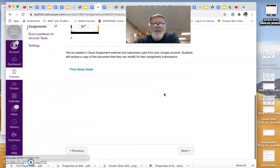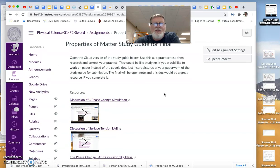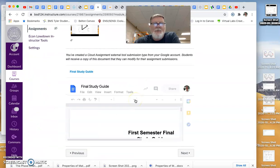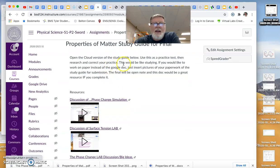This is a Google Cloud assignment. So the directions are here. Open the cloud version, which is down here.